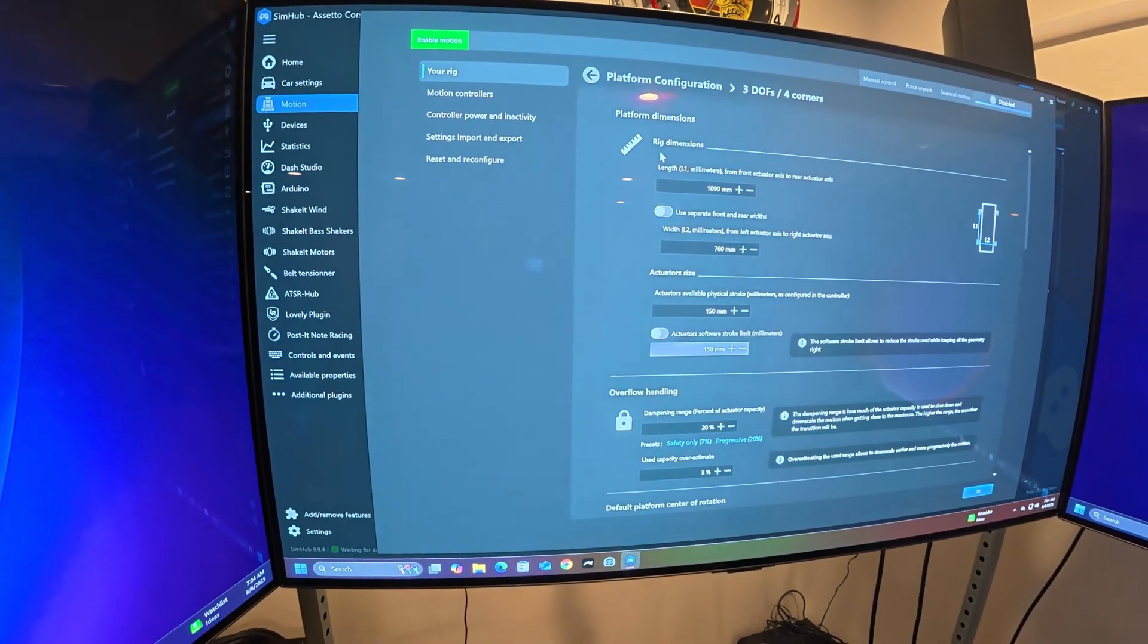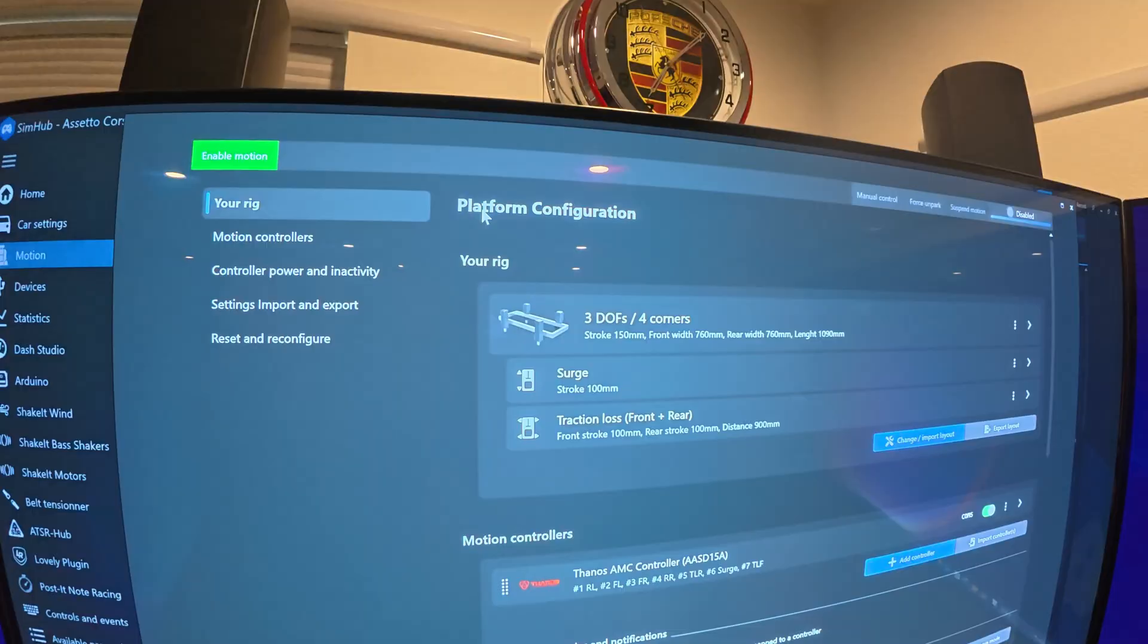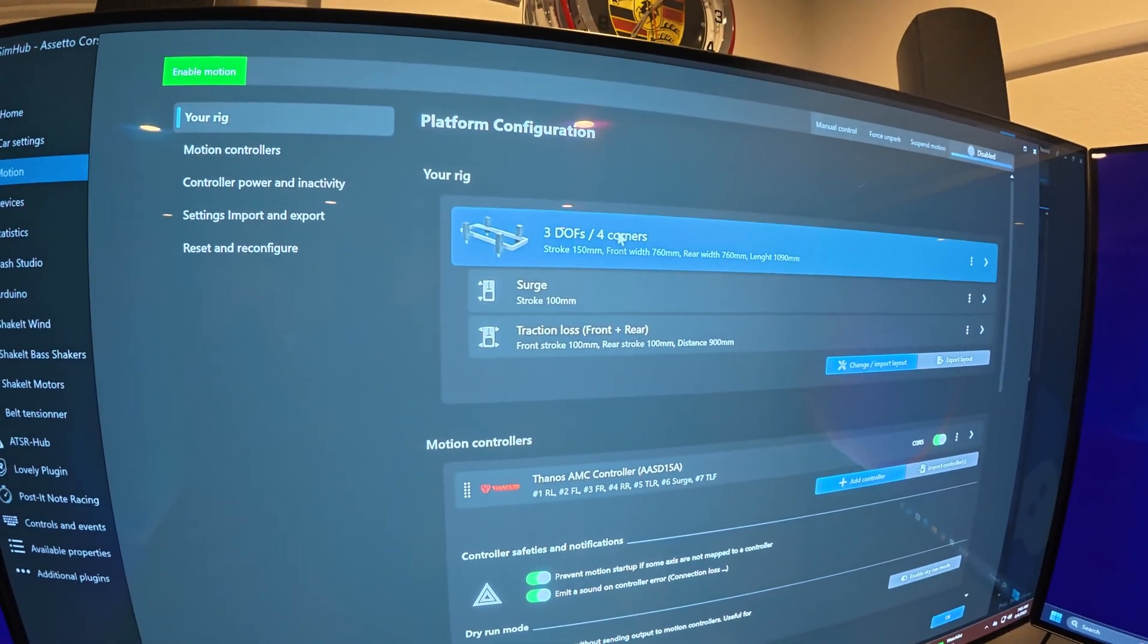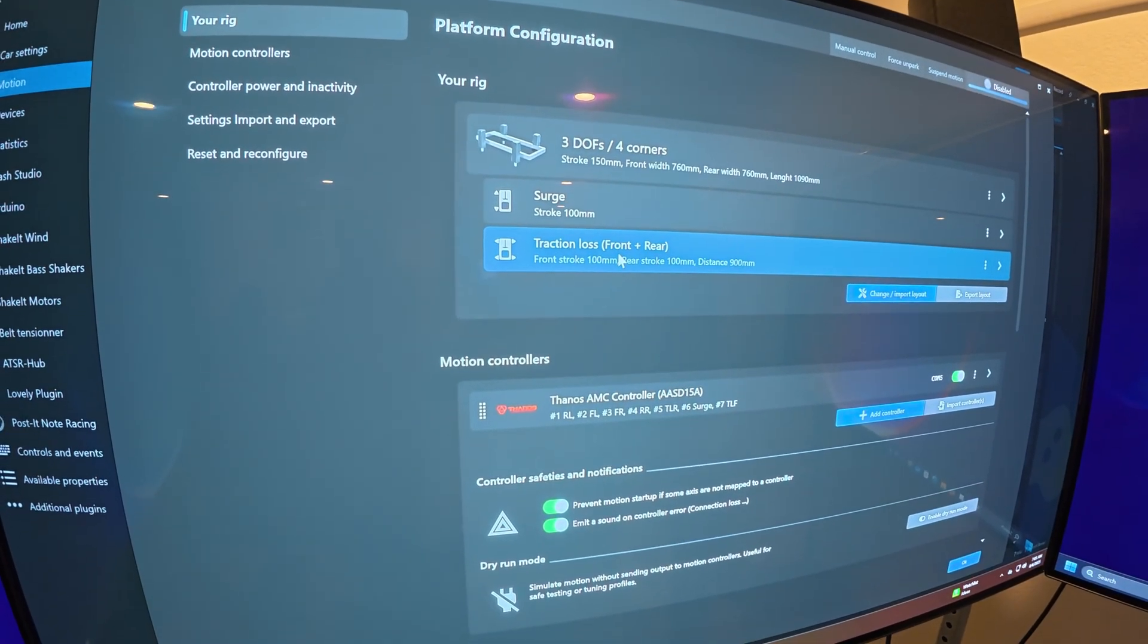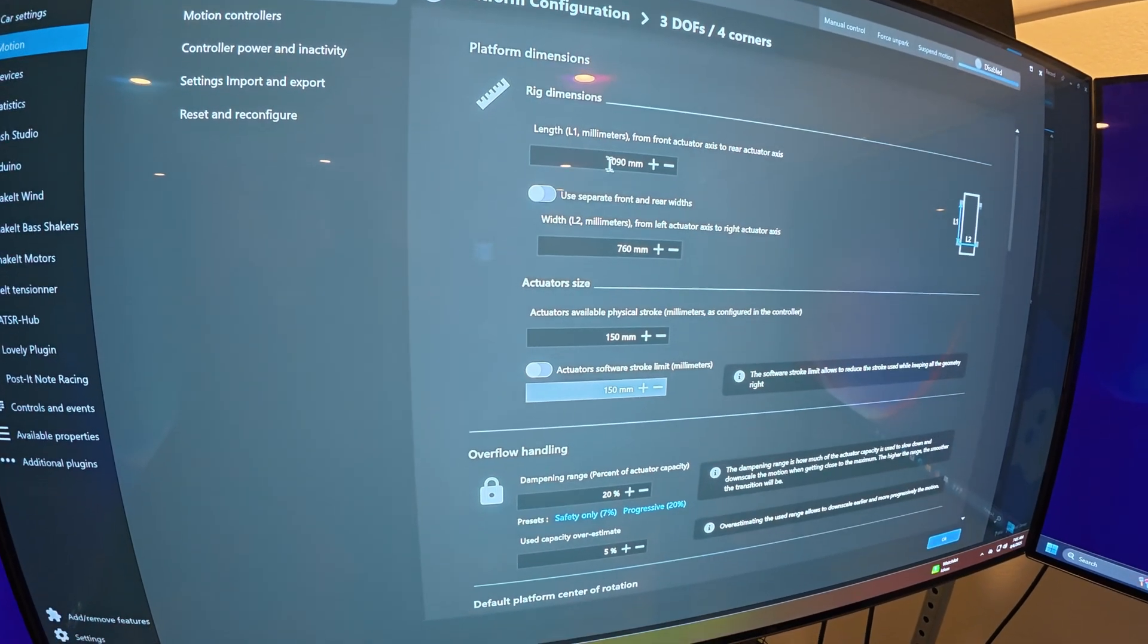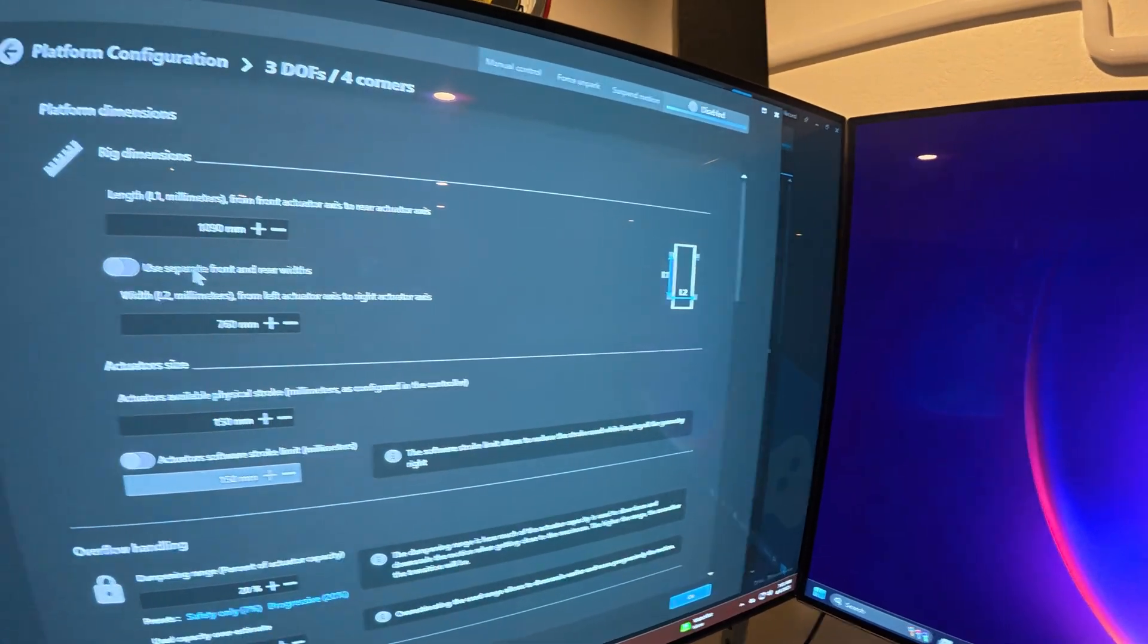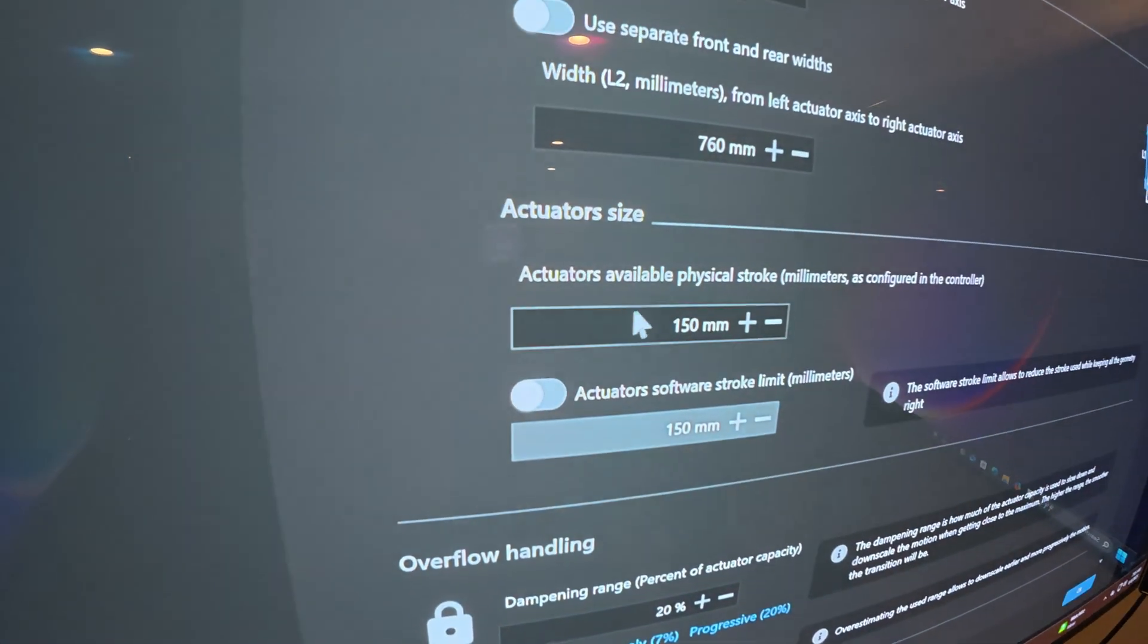If you go to platform, this is all the latest version. If you're running an older version you may not see this. Then you go, and I already set it up with 3DOF with surge and traction loss front and rear. Under 3DOFs, go ahead and set up the distance between your actuators, the L1 and L2. Make sure you set this up, and right here the actuator size is 150 millimeter stroke.